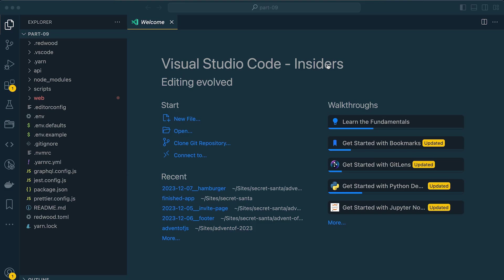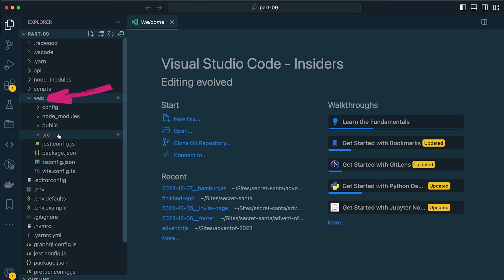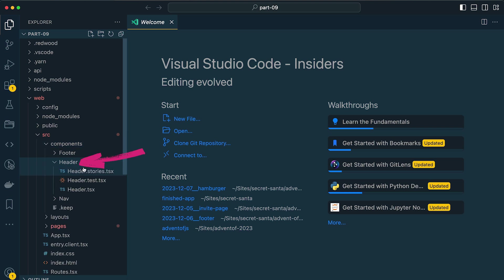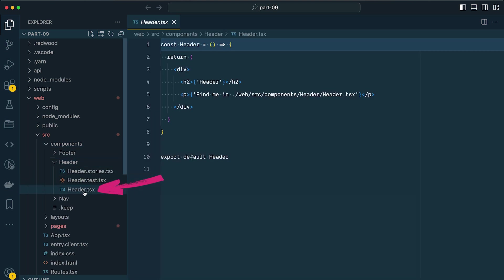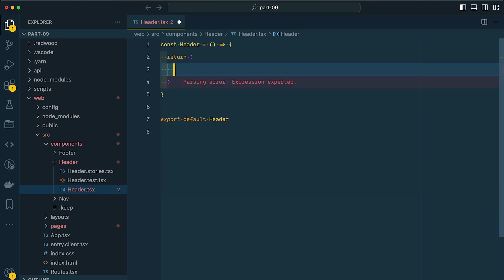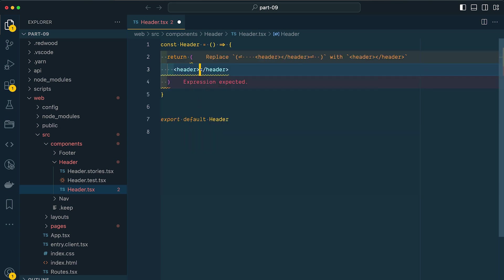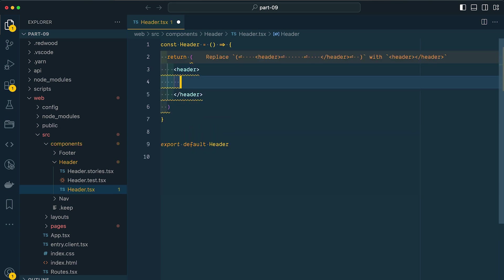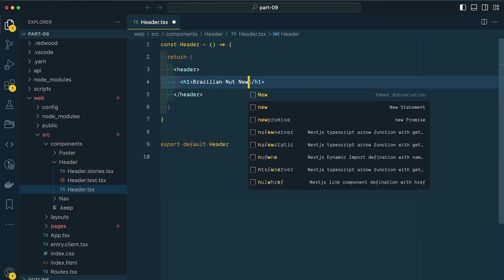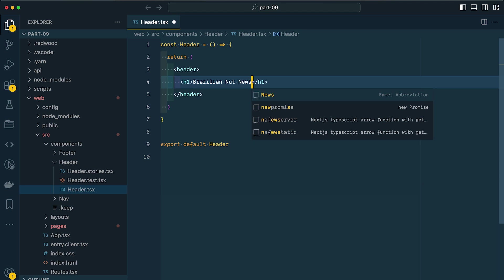Within VS Code, inside of my components directory, so that's under Web Source Components, I have a header folder with a header component inside. We already generated this from my previous video, and I'll stick a link in the card above. Now, let's remove the boilerplate code and let's write some HTML or JSX so that we have somewhere to hang our styles on. I'm going to use semantic HTML as much as possible. So let's start with a header tag. Inside, I'll add an H1, and I'll stick our text Brazilian Nut News inside.